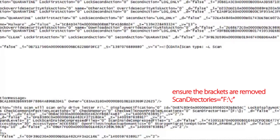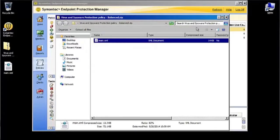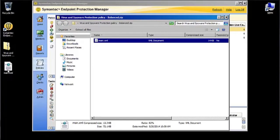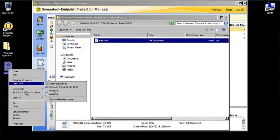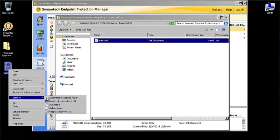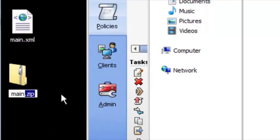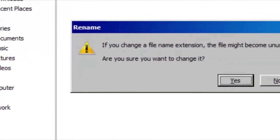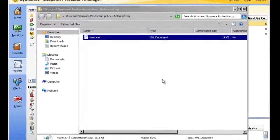Exit out of Notepad, and we're left with the main dot XML on the desktop, which is the file we just edited. We're going to want to recompress that and give it a dot DAT extension so we can import it back into the SEPM.